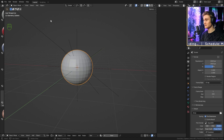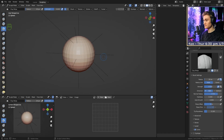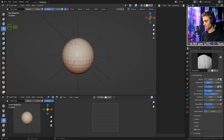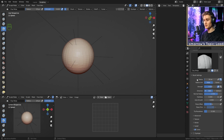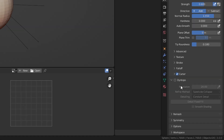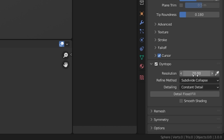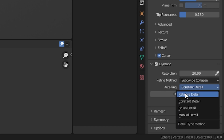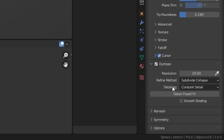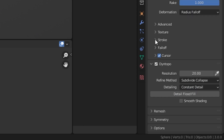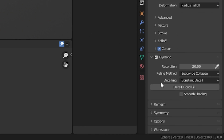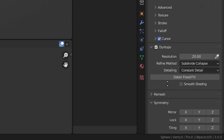After we've created the sphere and selected it, we're going to go to the sculpting tab. We're going to press Ctrl+R, which solves some problems with dynamic topology. We're going to use dynamic topology, so we'll go to the brush settings and enable Dyntopo — dynamic topology. We'll set the resolution to 20, refine method to subdivide collapse, and detailing to constant detail. I use constant detail instead of relative detail because I like to determine what resolution I want to sculpt with. Make sure symmetry is on — go into the symmetry tab and enable X symmetry.